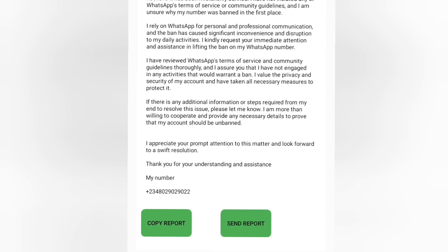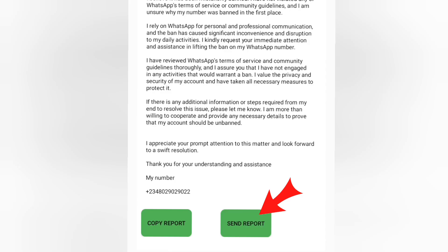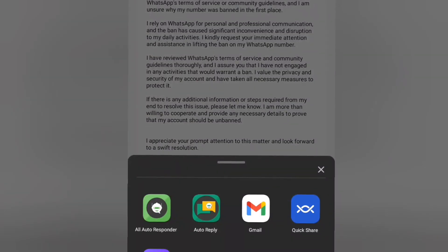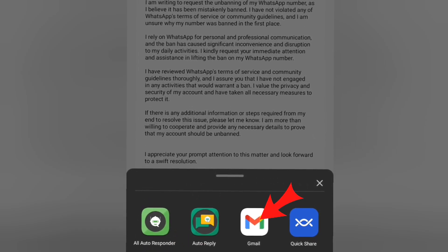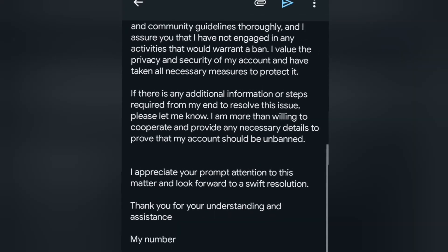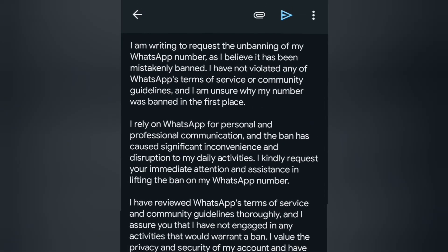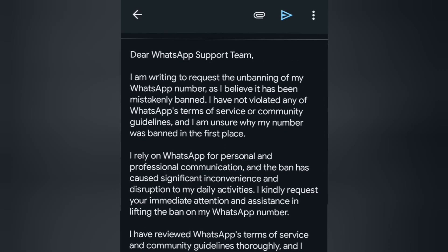If you want to use the report elsewhere, you can click 'Copy Report,' but right now click on 'Send Report.' This will bring up an option — if you are using Yahoo Mail you can select that, but I am using Gmail. Click on Gmail and it will take you to your Gmail account, automatically adding the correct WhatsApp support email address.